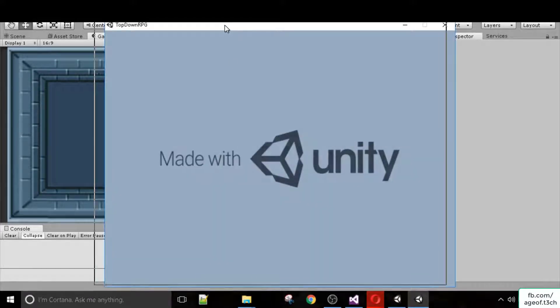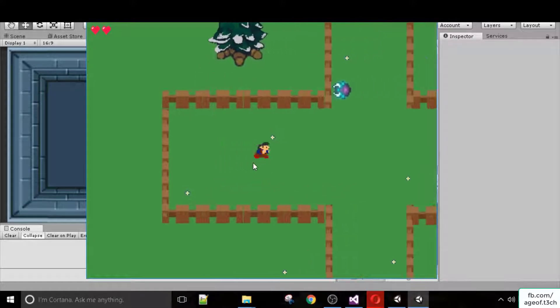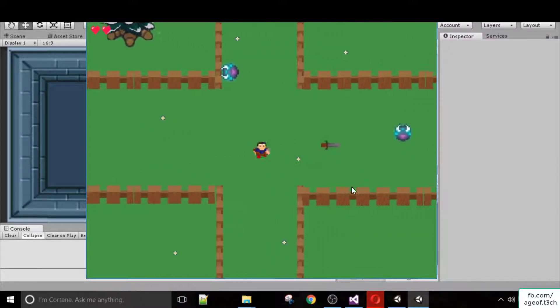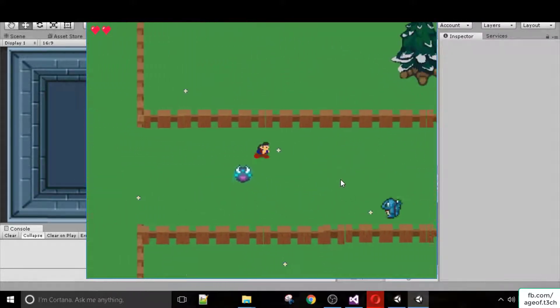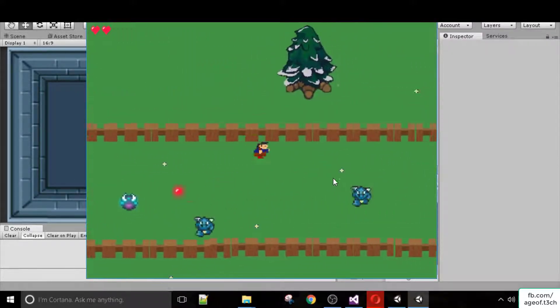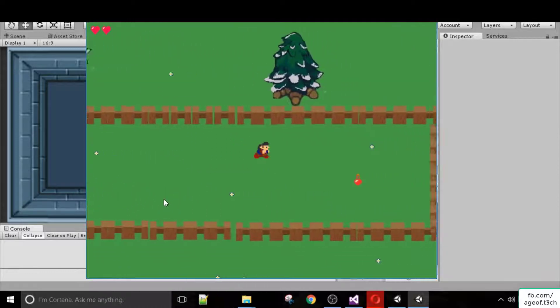So now I've built my game and if I run it we can see we have this Zelda-style game. We have our guy, we can shoot these enemies, and we have multiple levels, multiple enemies, and multiple behaviors.